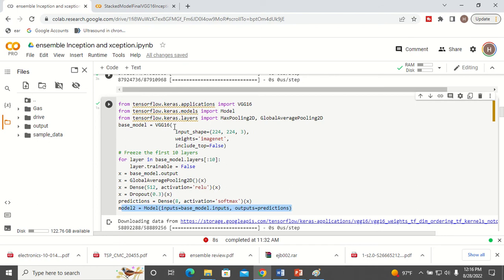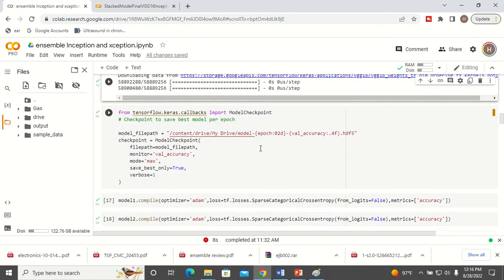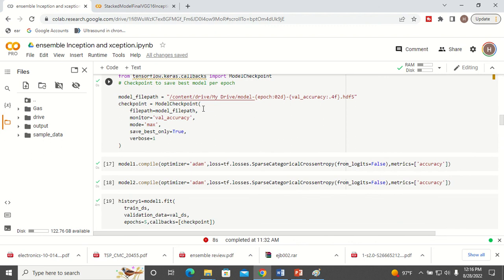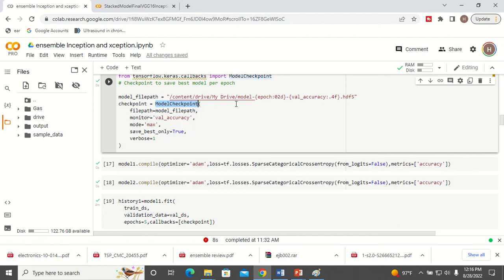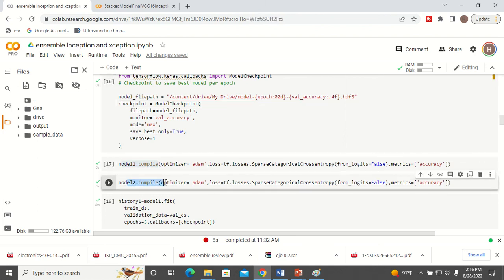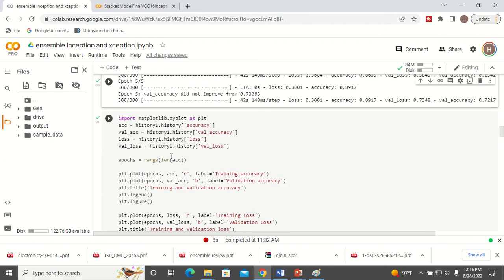The advantage of loading these pre-trained models is you need not train any model from scratch. Here you can see trainable is equal to false, so the base model will not be trained — I am only going to train the top layers I have added. That is the advantage of pre-trained models. After finishing the two models, I am going to create a checkpoint. The checkpoint saves the model whenever the validation accuracy is improving. Now I am going to compile model 1, compile model 2, and then call the fit function for model 1 and model 2 separately.